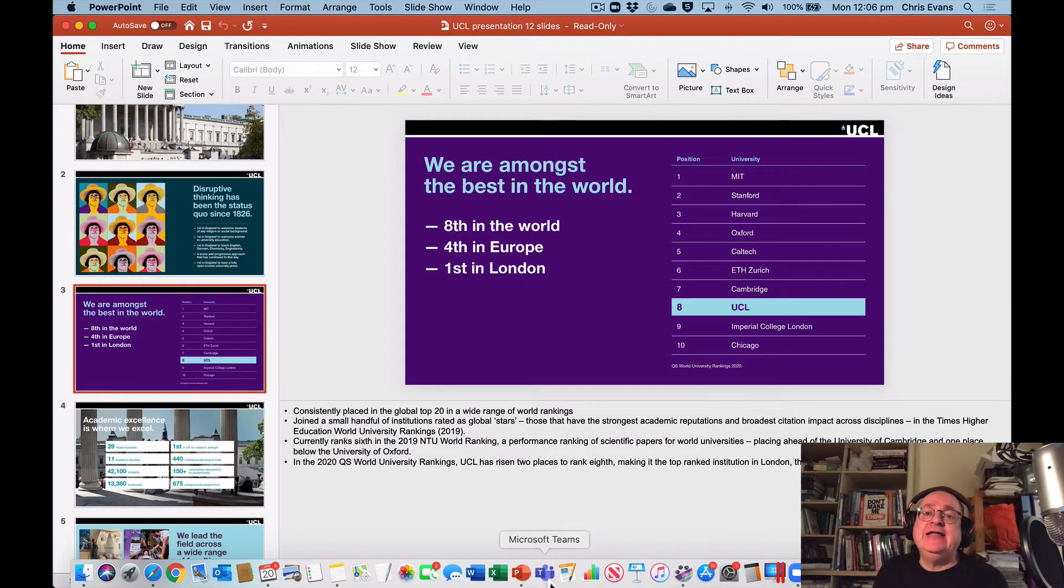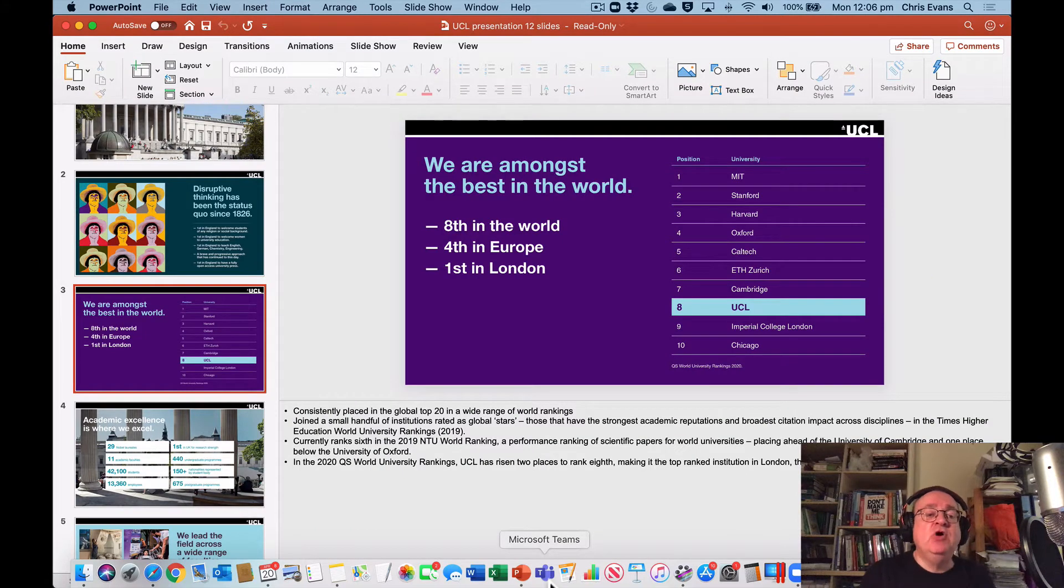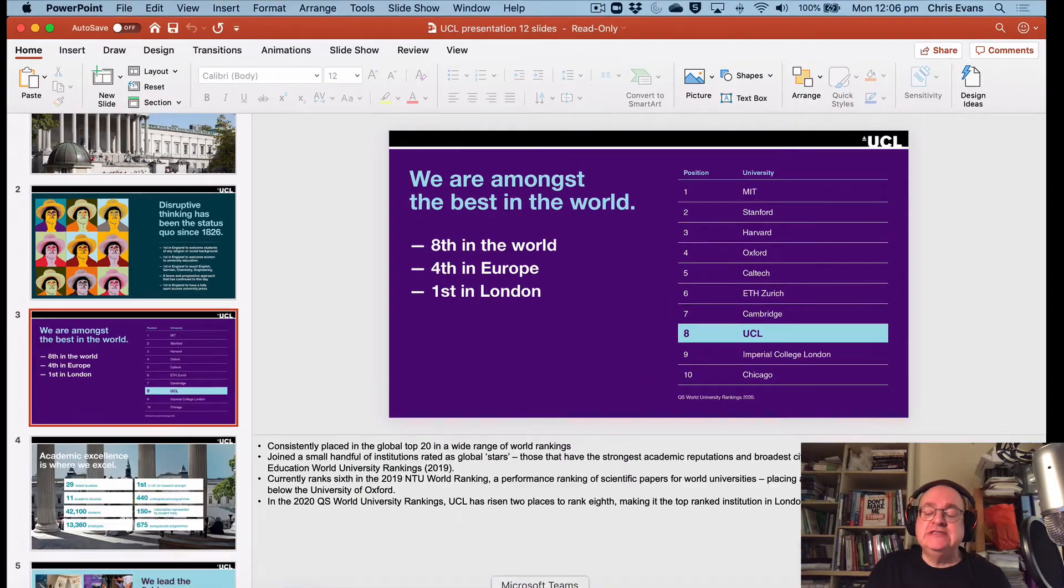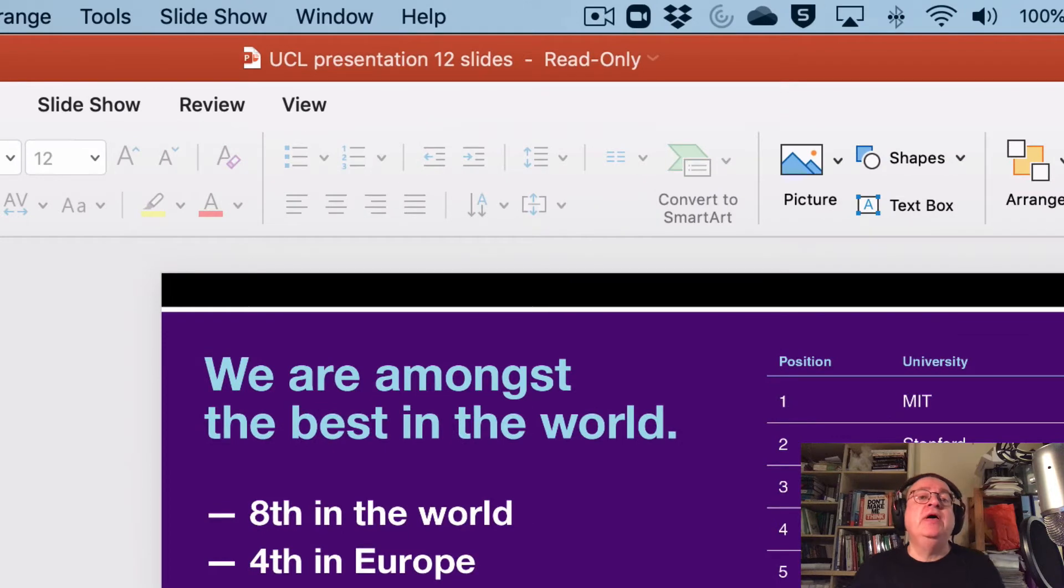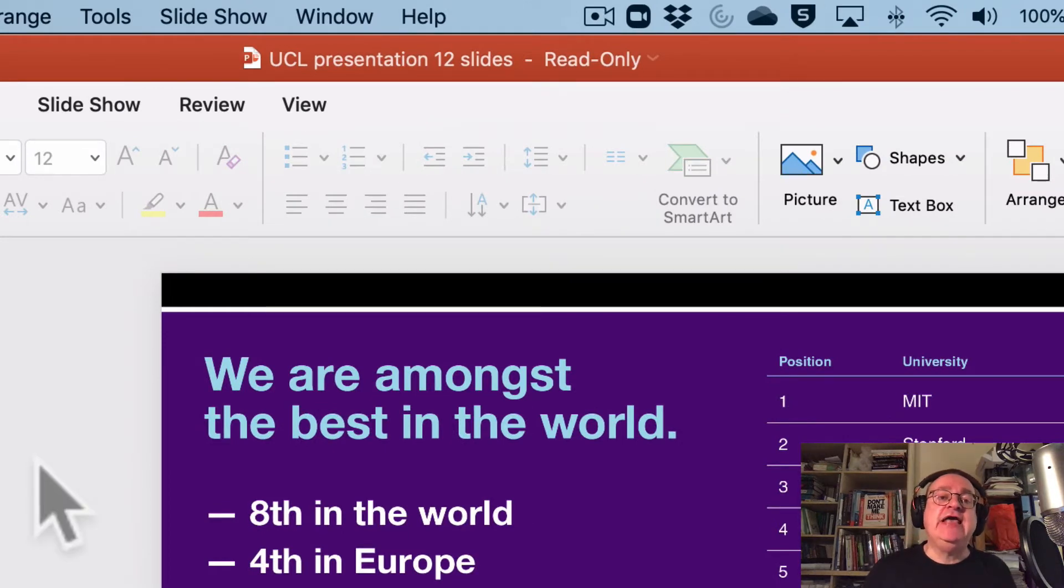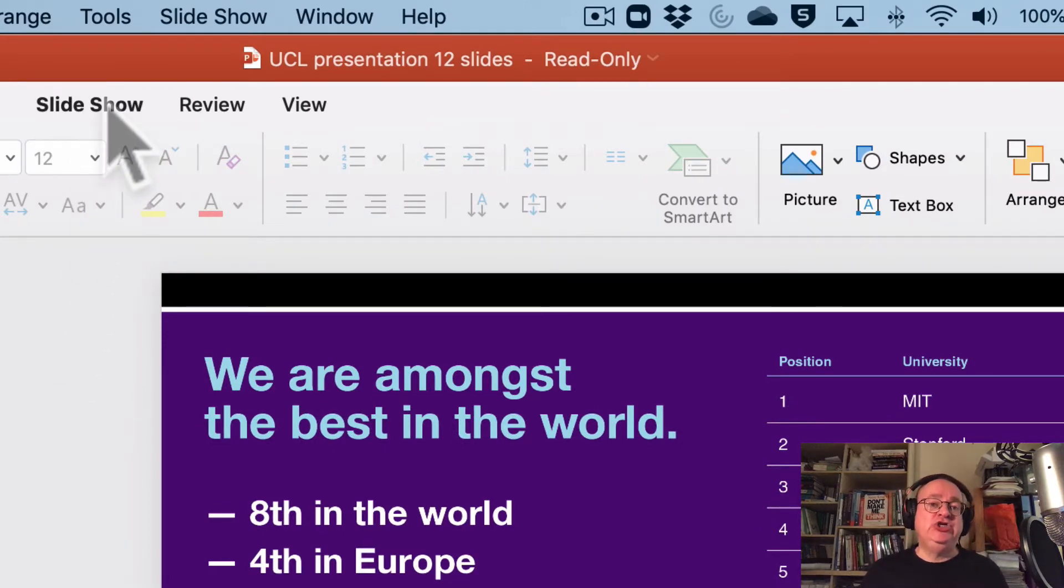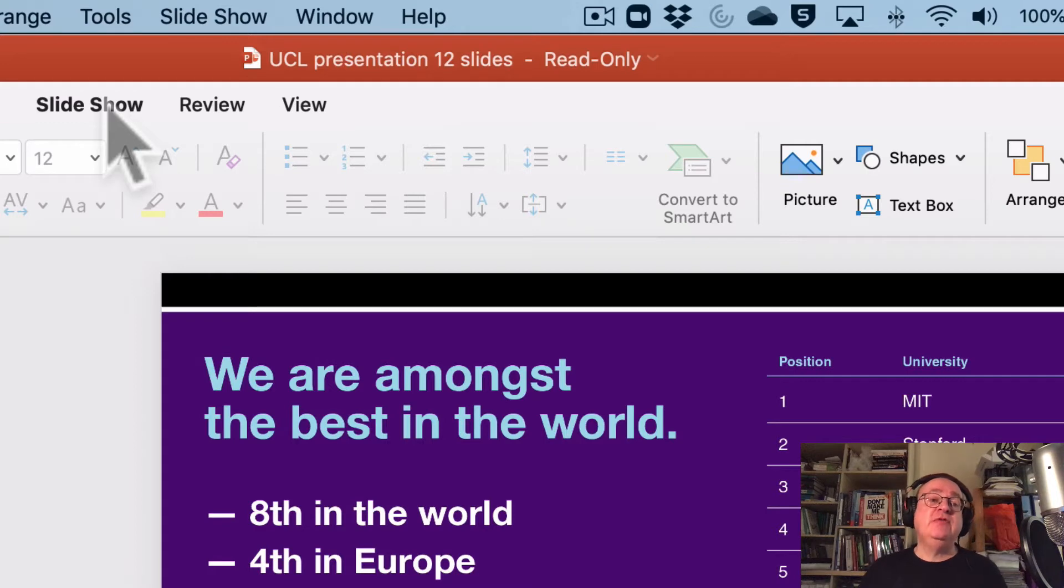Here we are in PowerPoint and I'm on the home screen and you will notice at the top there is a link to Slideshow. This is, I'm using PowerPoint for the Mac.